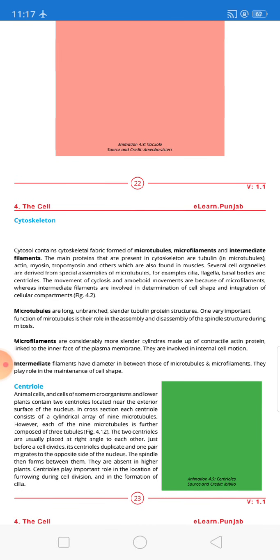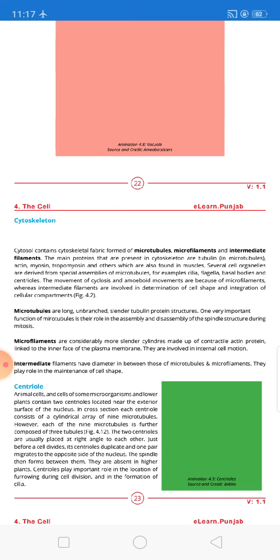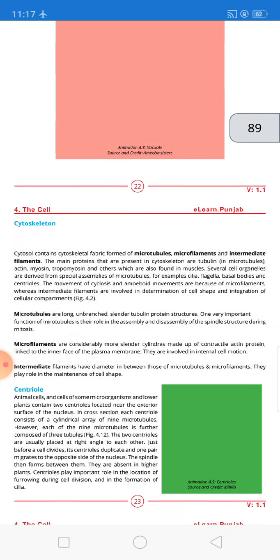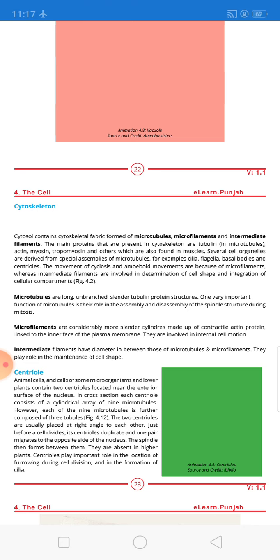The next topic is the cytoskeleton. The cytoskeleton consists of three types of fibers in our cells: microtubules, microfilaments, and intermediate filaments. The main proteins present in the cytoskeleton are tubulin (in microtubules), actin protein, myosin protein, tropomyosin protein, and others which are also found in muscles.